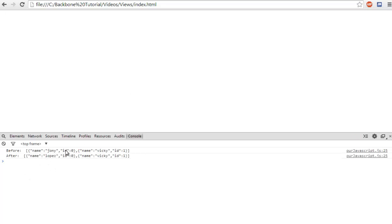Before, the students were Johnny and Vicky, and now it's Lopez and Vicky.